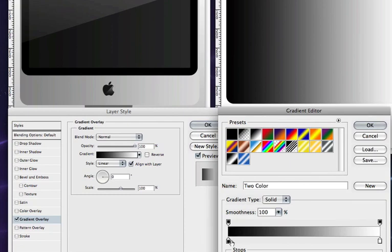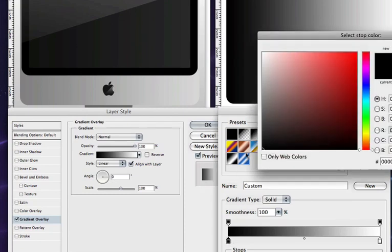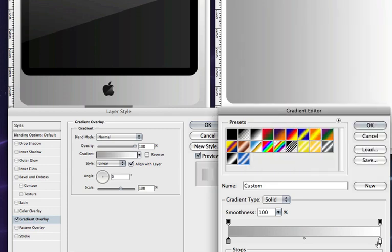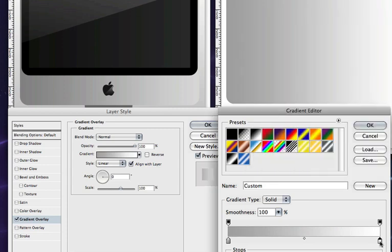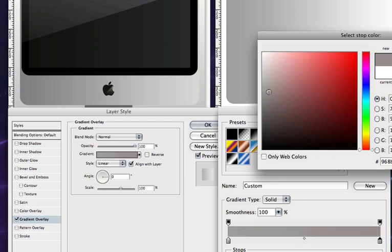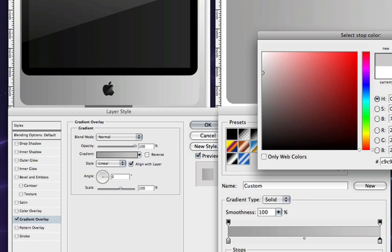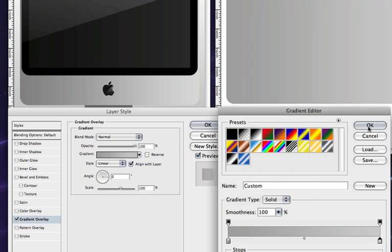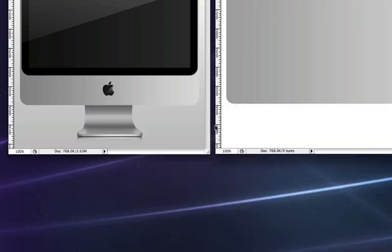We're going to double click on the far left node and we're going to make it a nice gray color. Just like that. And we're going to double click on the far right node and make it a little bit lighter than the previous color that you set. There you go. And click OK, click OK, and click OK.